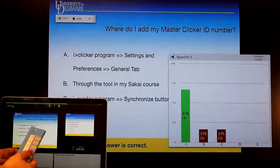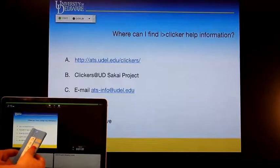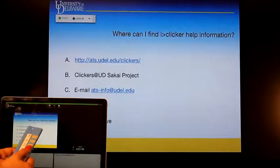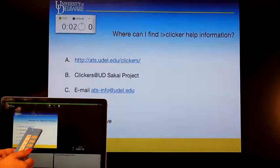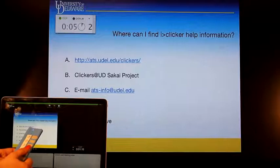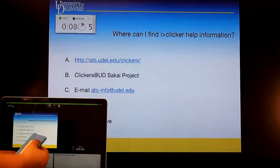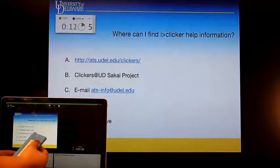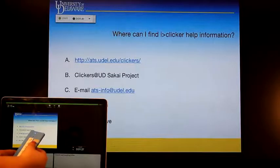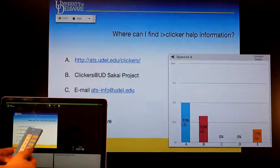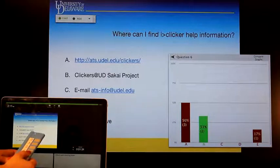You set it in the iClicker program, and now we can hide the poll. I'll press C to advance my PowerPoint onto the next question. Begin this poll by pressing A, stop the poll, show the chart, and of course the answer here is all of the above.